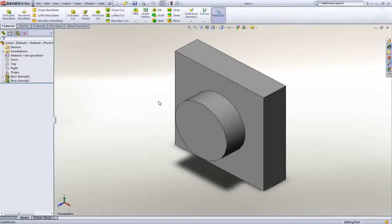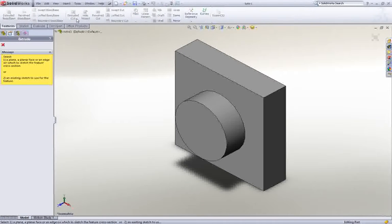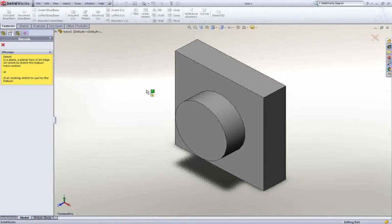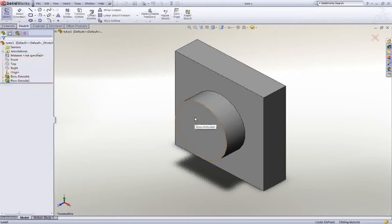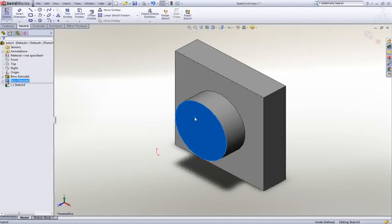The next step involves creating a hole through the center of this part. Click Extruded Cut and see that it prompts you to select the face on which to create the feature. Select the front face, and then click once more so that it is highlighted.